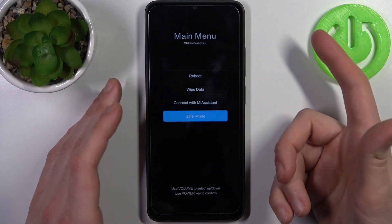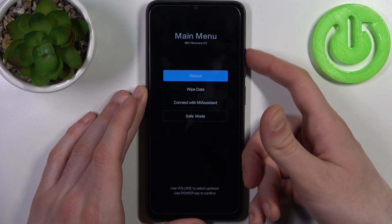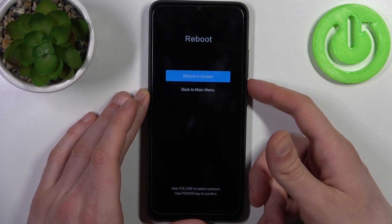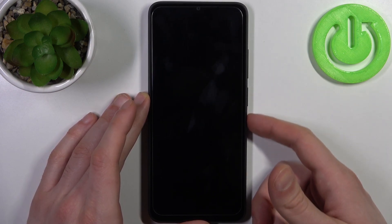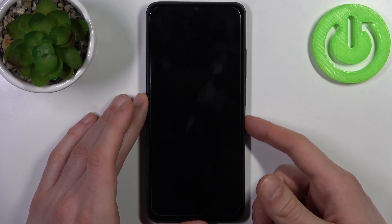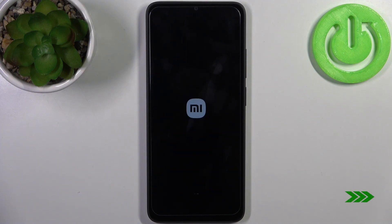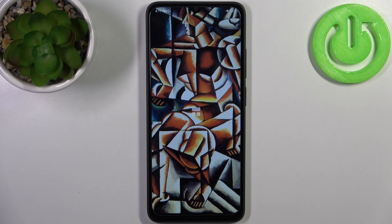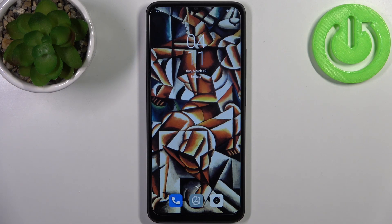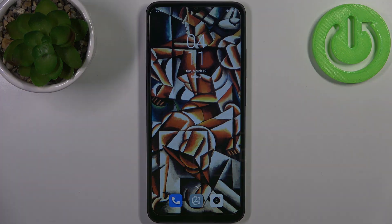If you want to quit this mode, just select the reboot option, then reboot to system, and your device will restart as usual. That's it — thanks for watching! If you find this tutorial useful, don't forget to hit the like button and subscribe to our channel.